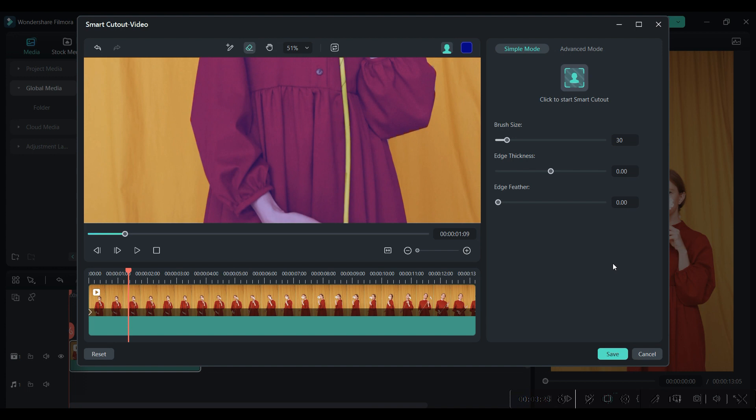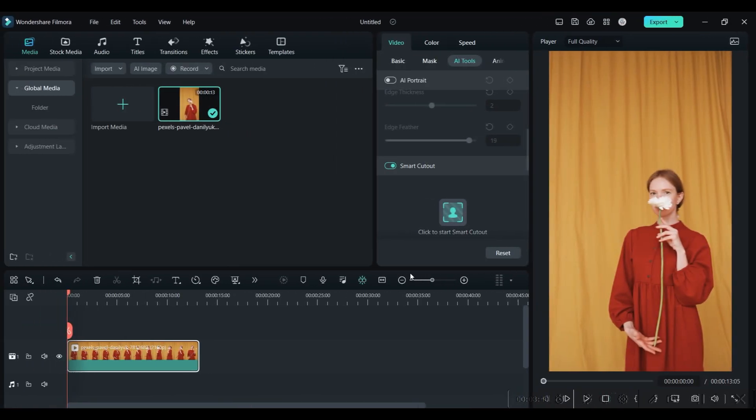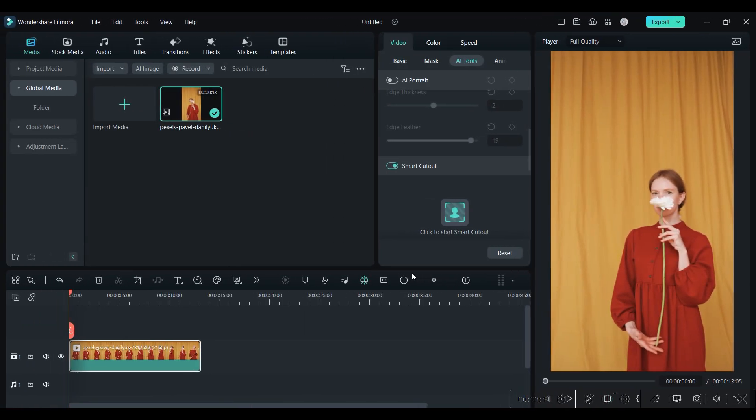Here also you can give thickness to the edges and feather to the edges. Next AI tool is Audio Stretch.